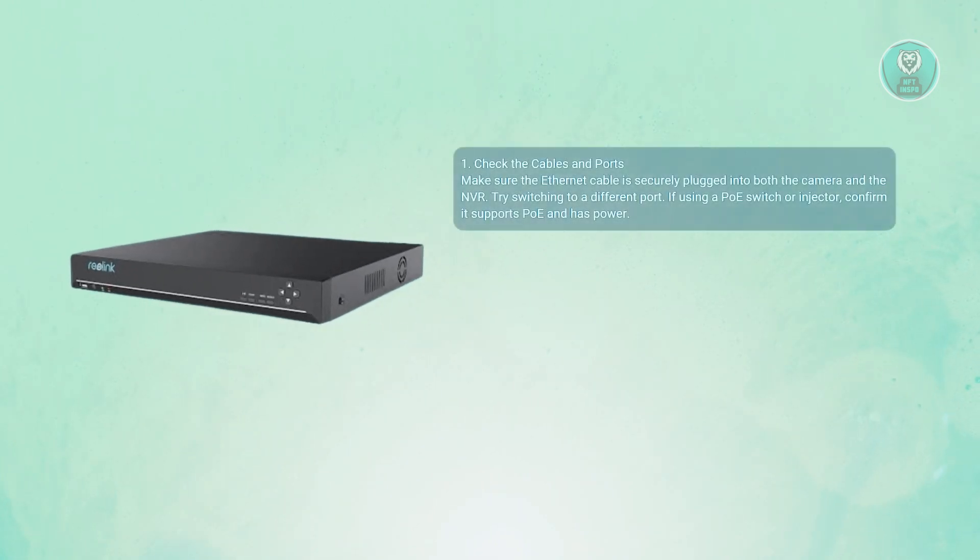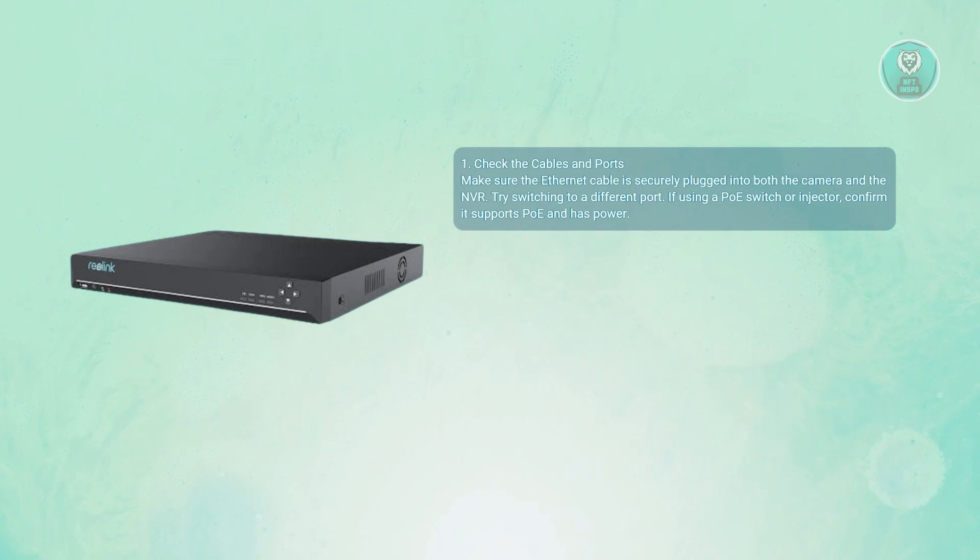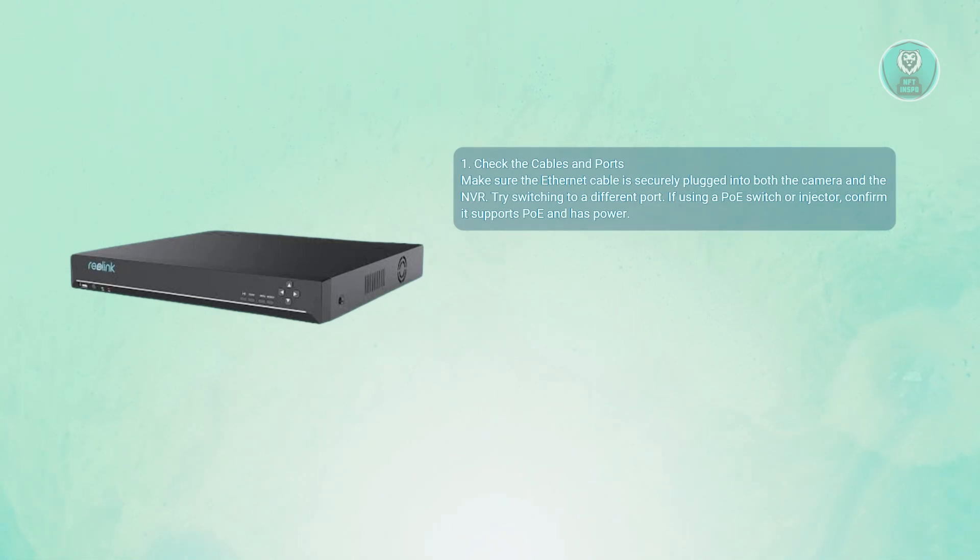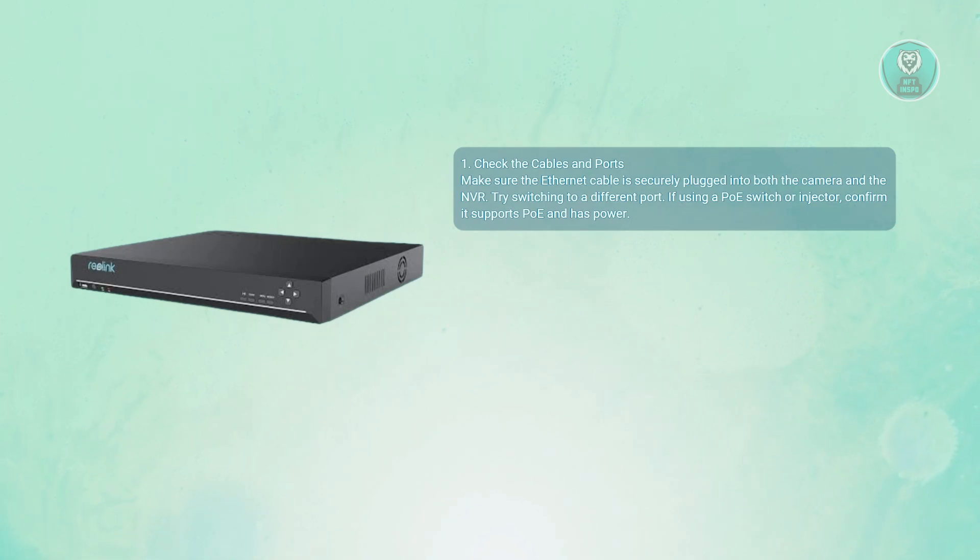You want to start with the physical connections. Before diving into menus and settings, check the basics. Is the Ethernet cable plugged firmly into both the camera and the NVR? Also, try using a different port on the NVR.